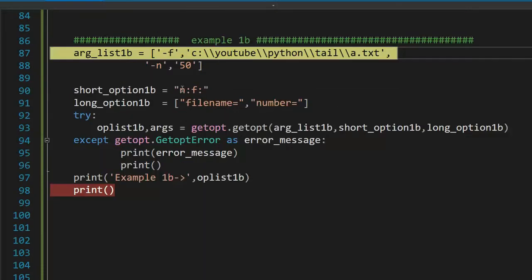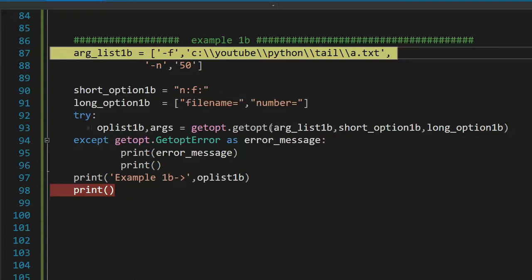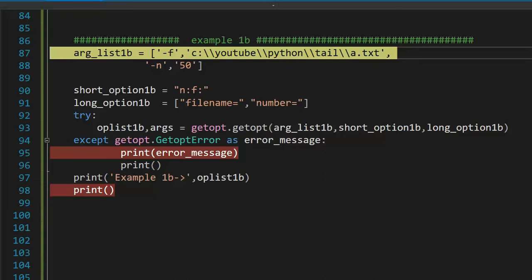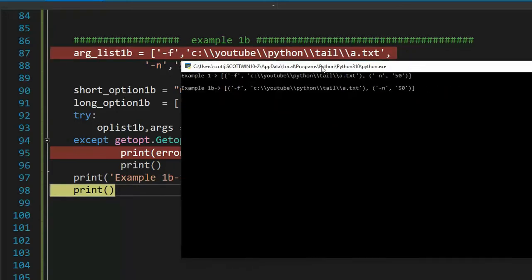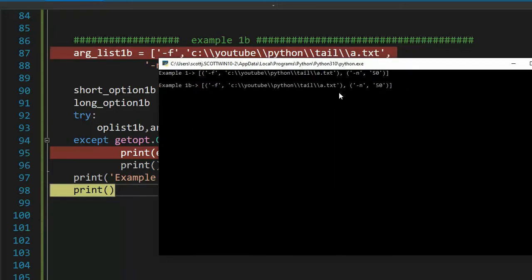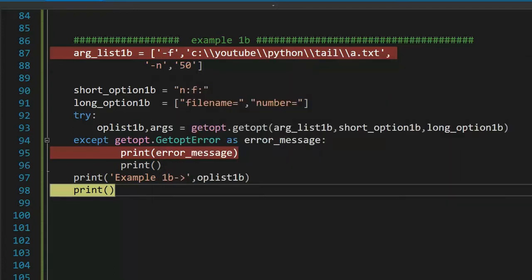In this example, I just switched the options, n and then f. Both are required. Remember in our first example, I said that it was f and then n. Let's run this. Continue. No errors. And notice that we parse correctly as well. So the order of our short options is not a factor.